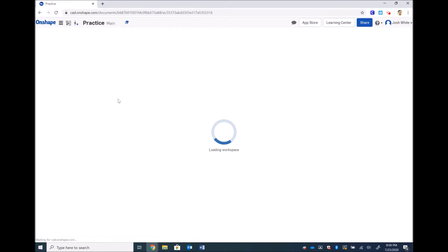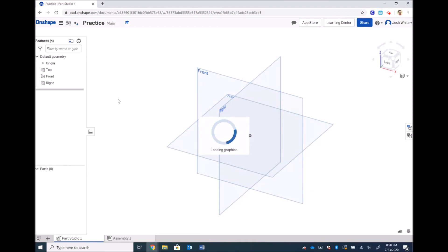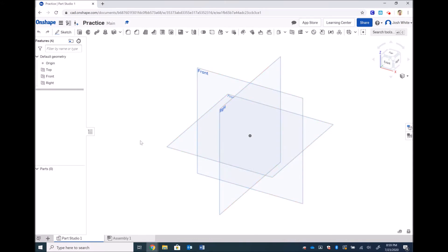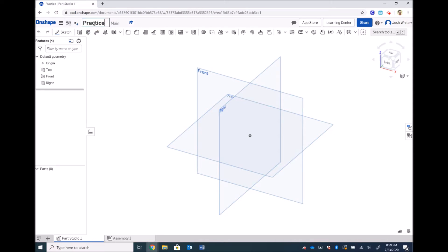We load up the workspace and we will have a couple of different sections of the screen. We will have a feature bar up here. We will have a history of features that we create over on the left hand side. And then we have the model field where we have our three planes, our cube, our arrows, and things like that. We'll have the title up here. We can change that title if we wanted to. Practice test. Doesn't super matter.